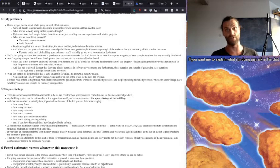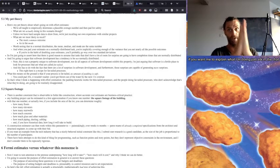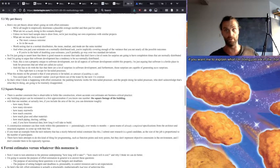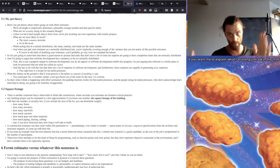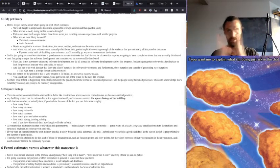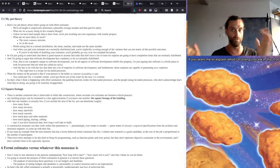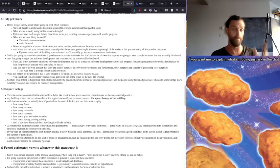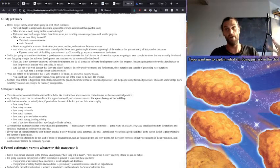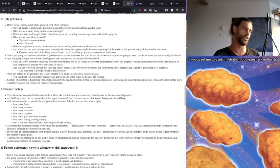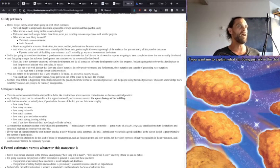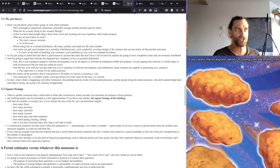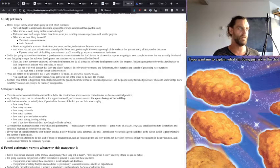So my pet theory about what's going on with effort estimates is we're taught to empirically determine a plausible average number and then pad for safety. So we're doing the bell curve thing and then we're moving a certain number of standard deviations to the right, basically, is what we're effectively doing whether we're doing that consciously or not.